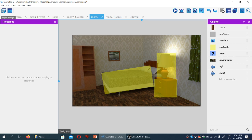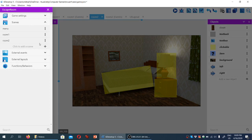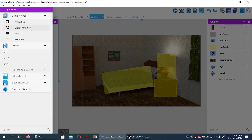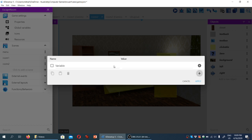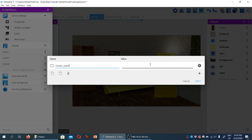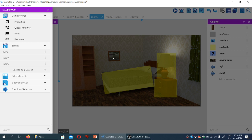So we're going to go to the project manager and, under game settings, go to global variables. We're going to create a new variable and we'll call it 'closet_open', and we'll set the value to zero, which means no, it's not open to begin with.